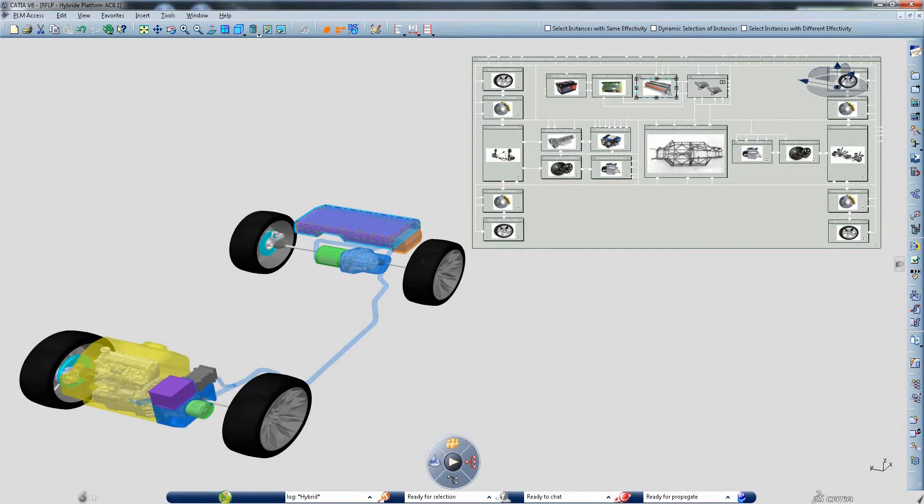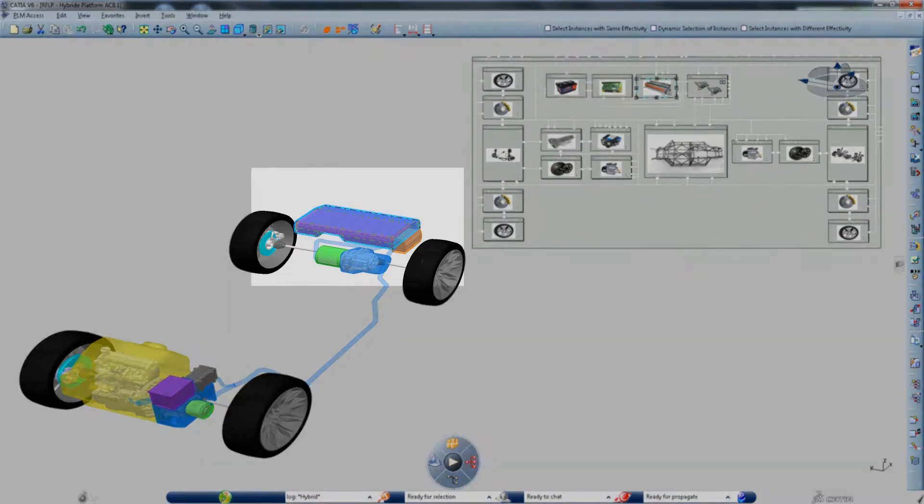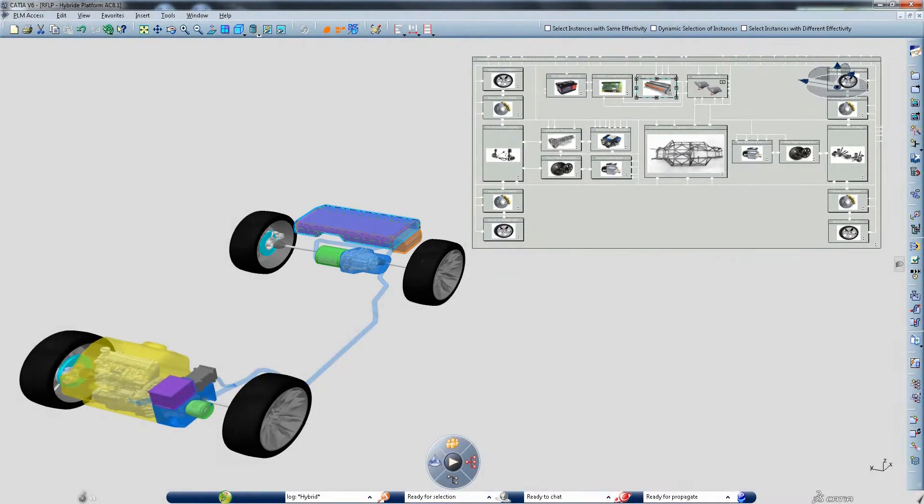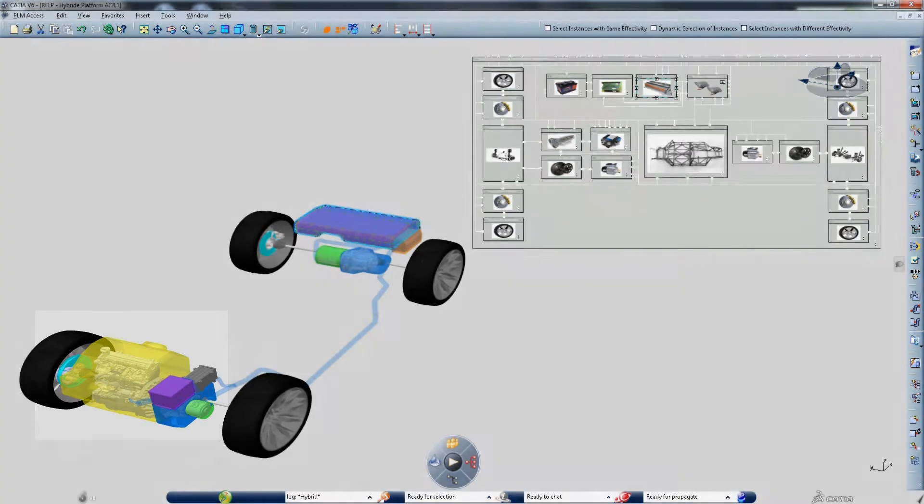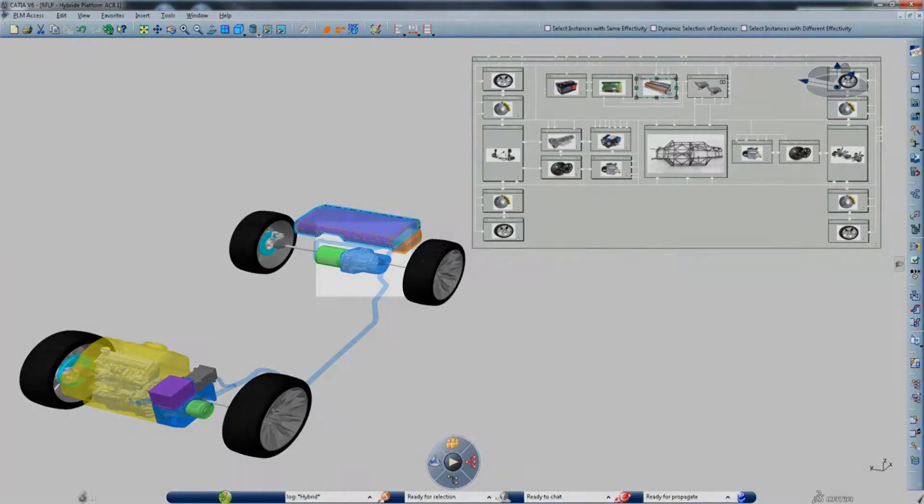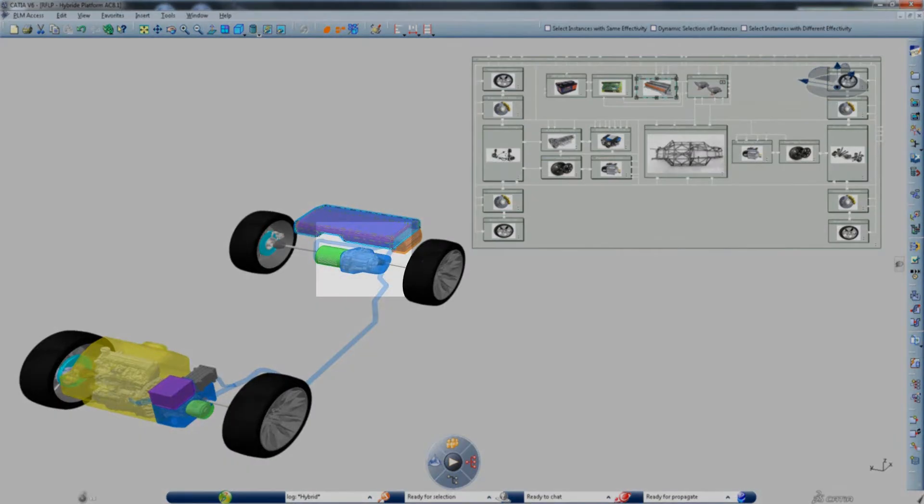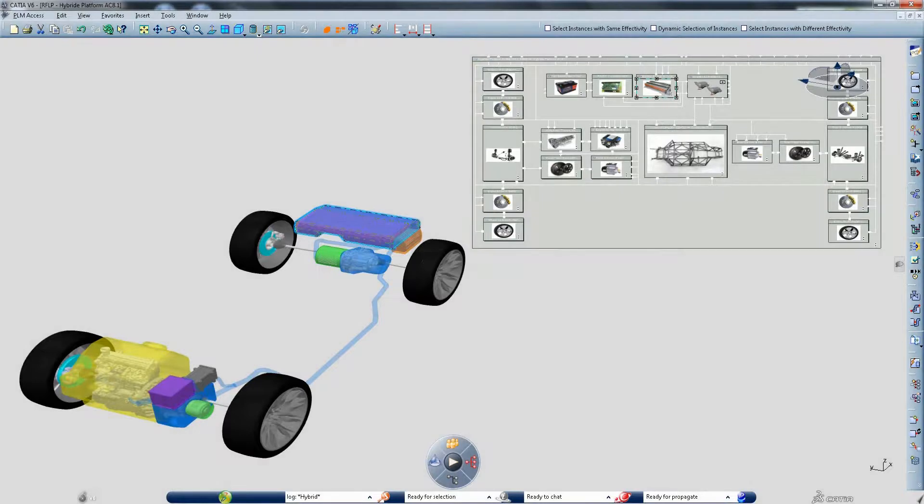Below 55 km per hour the battery powers the electric motor. Above this speed the combustion engine takes over. A small generator powered by the combustion engine or driven during controlled braking recharges the battery.